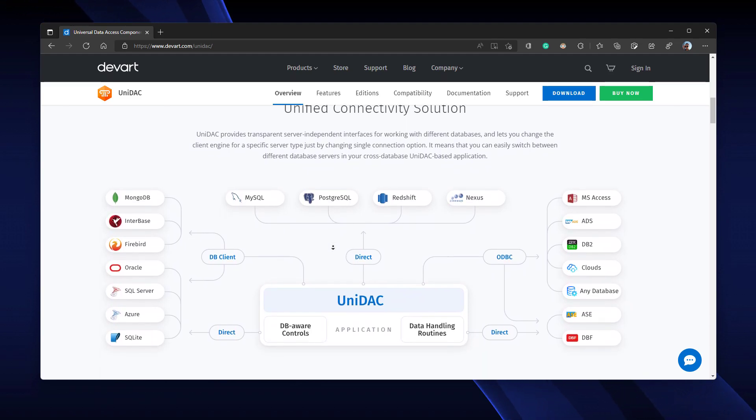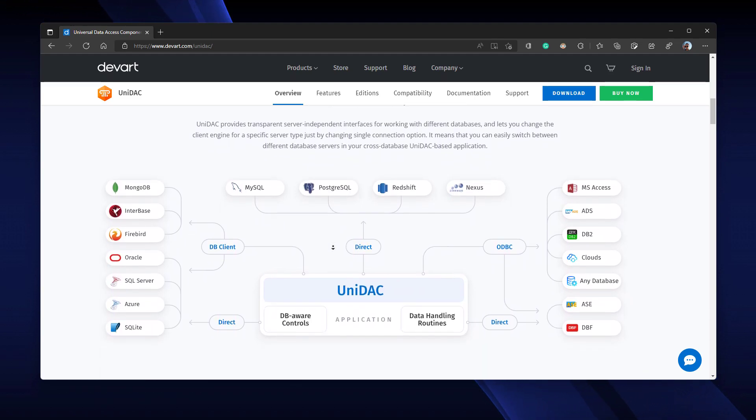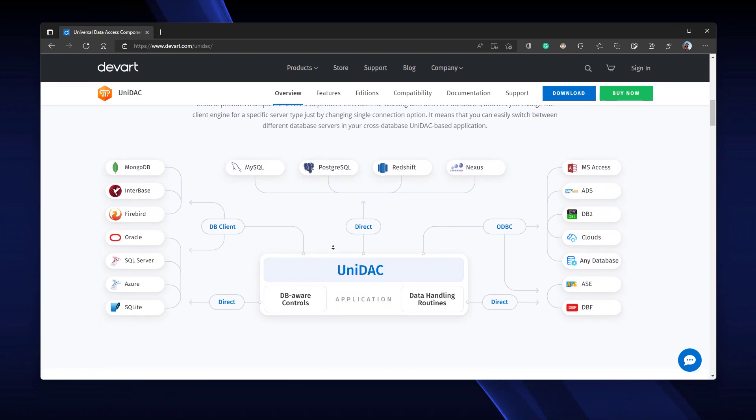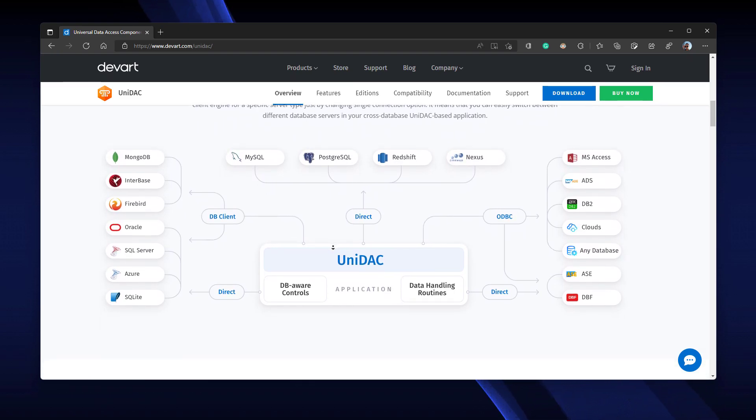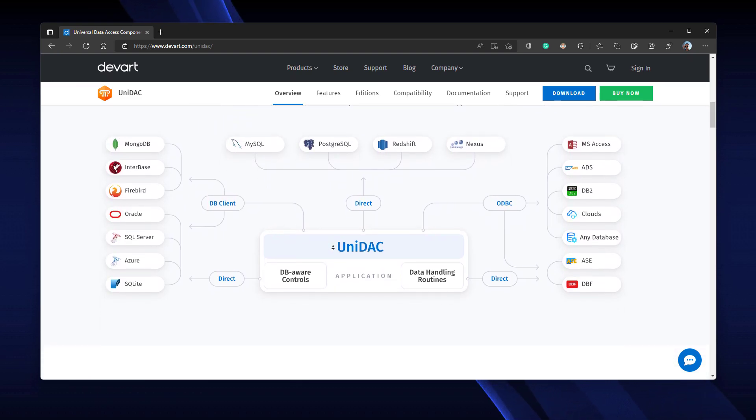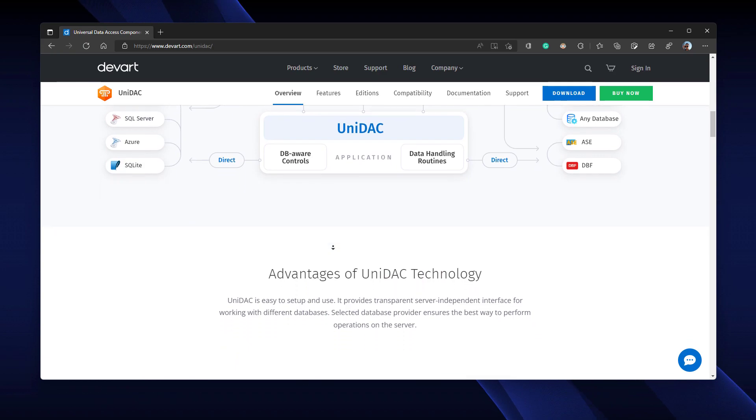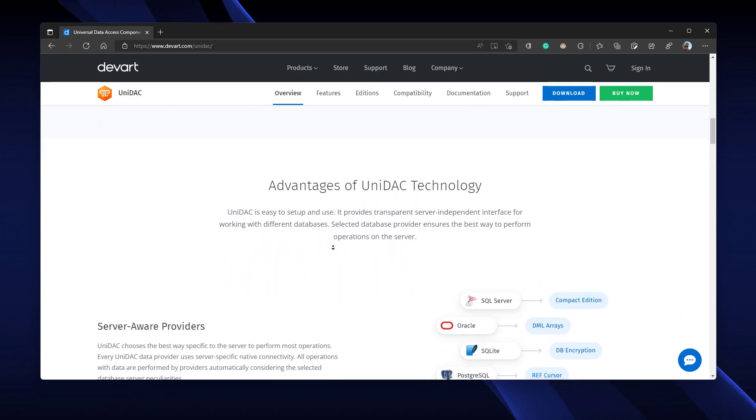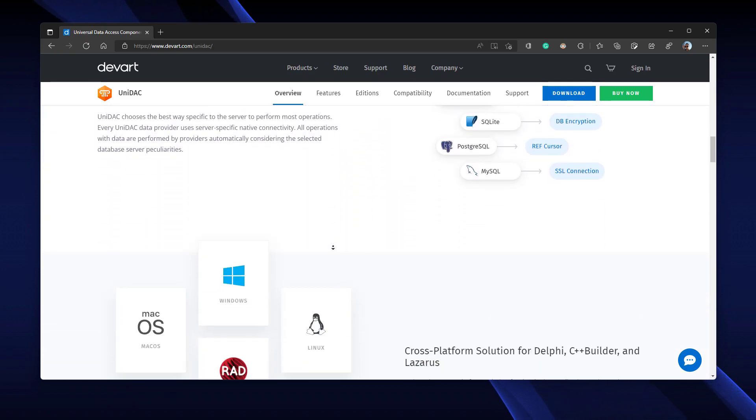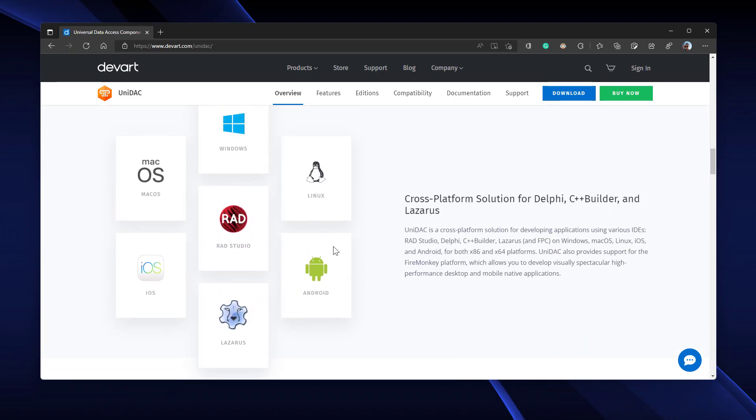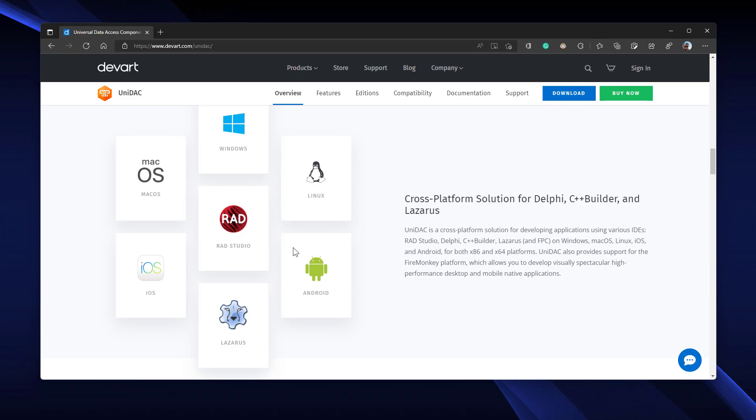UNIDAC supports all the platforms supported by Delphi and C++ Builder. As you can see, we have support for macOS, Windows, Linux, Android, iOS, everything you need.